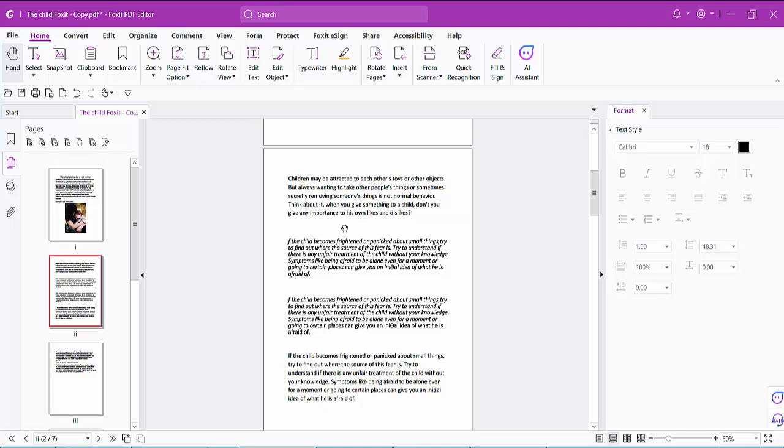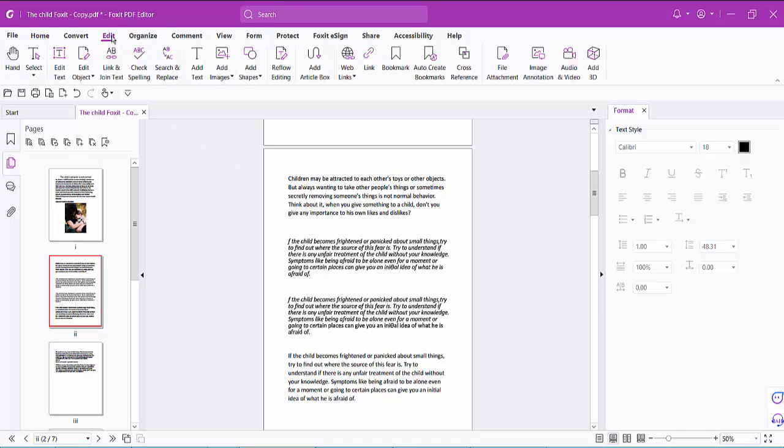Open your PDF file. Now click on this edit option and select Edit Text.